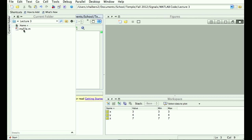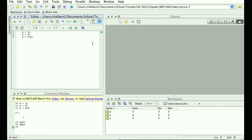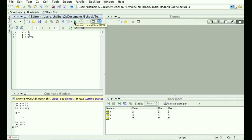See this green arrow? It says 'Save and run myfile.m.' You click it and it runs your file.